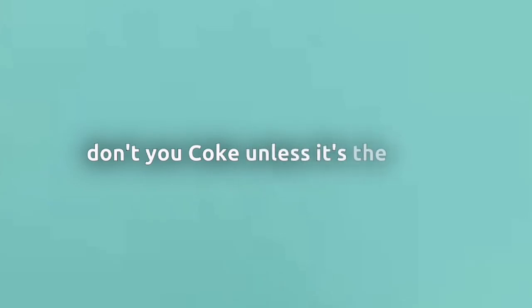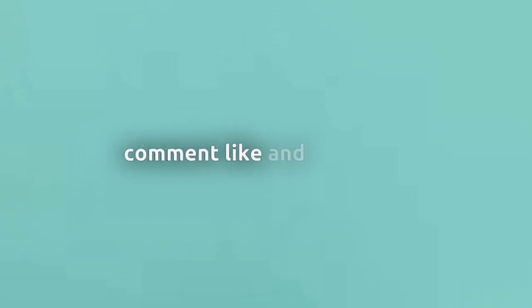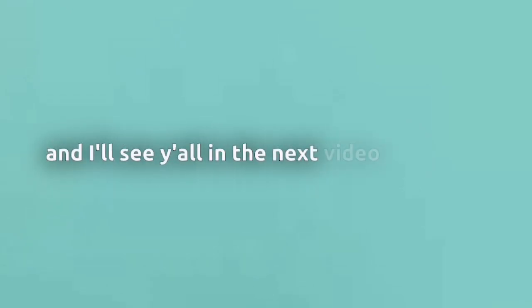Don't do bad stuff kids. Don't do crack or don't do coke, unless you're just a joke. But anyways, thank you guys for watching. Comment, like, and subscribe, and I'll see y'all in the next video. Peace out!